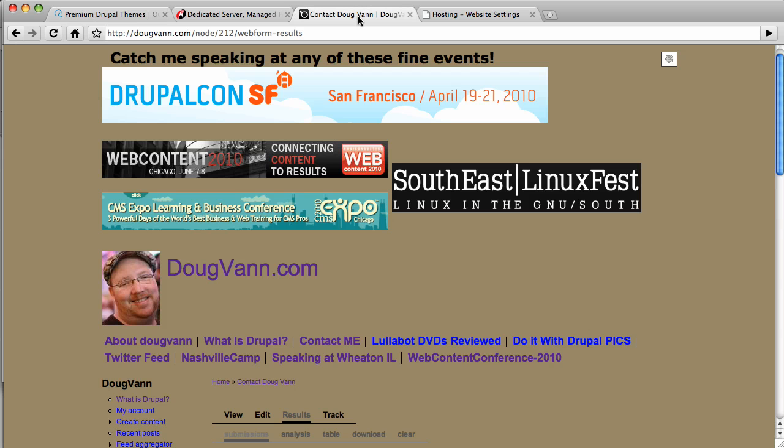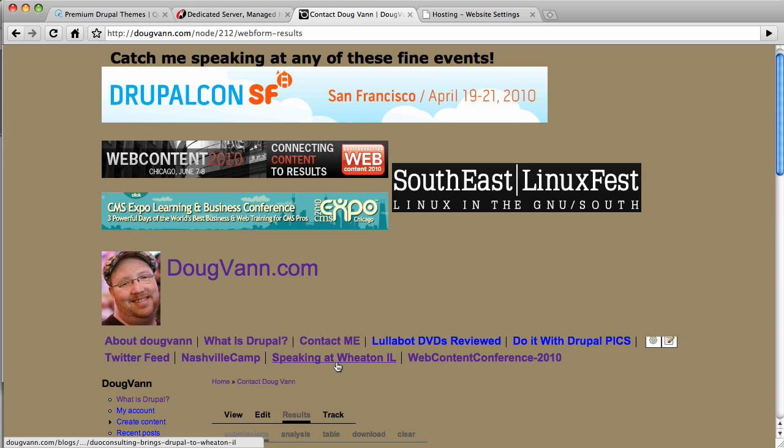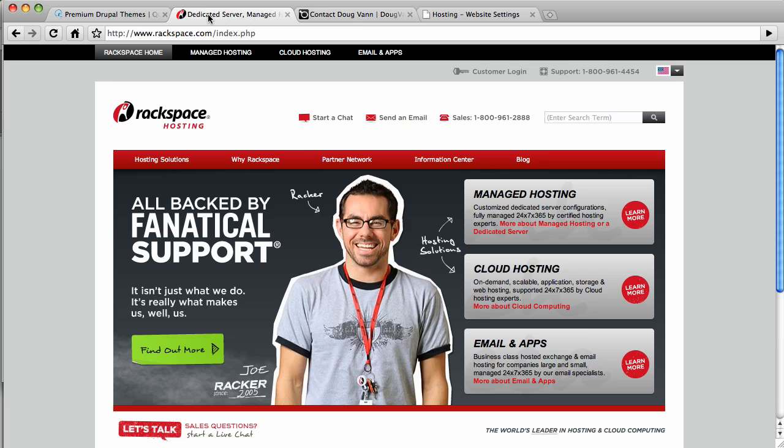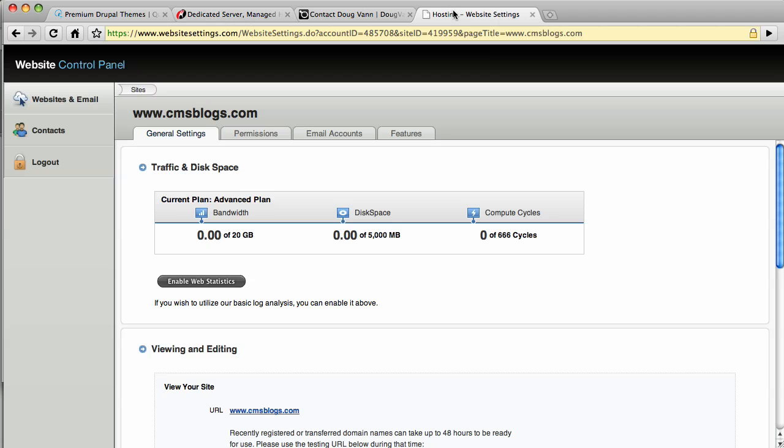Who am I? I am Doug Vann. Check me out at DougVann.com. You can contact me right there with the contact me button. But today we're going to talk about Rackspace.com. Now if you have a Rackspace account, you have a panel similar to this. This is your front page panel and we're going to be using that.